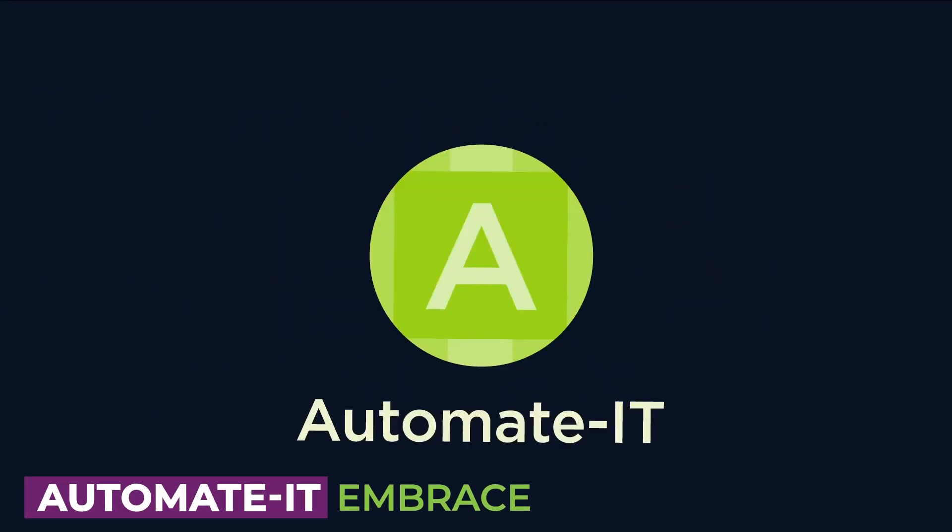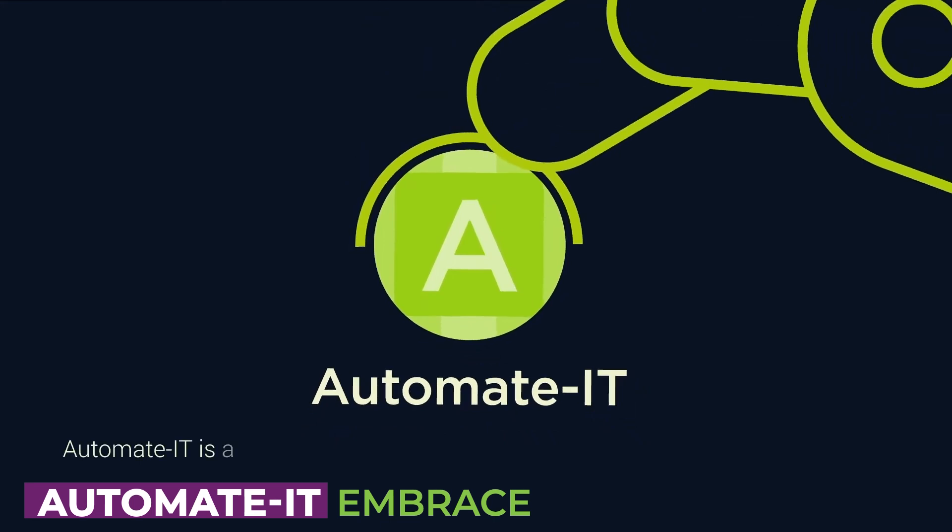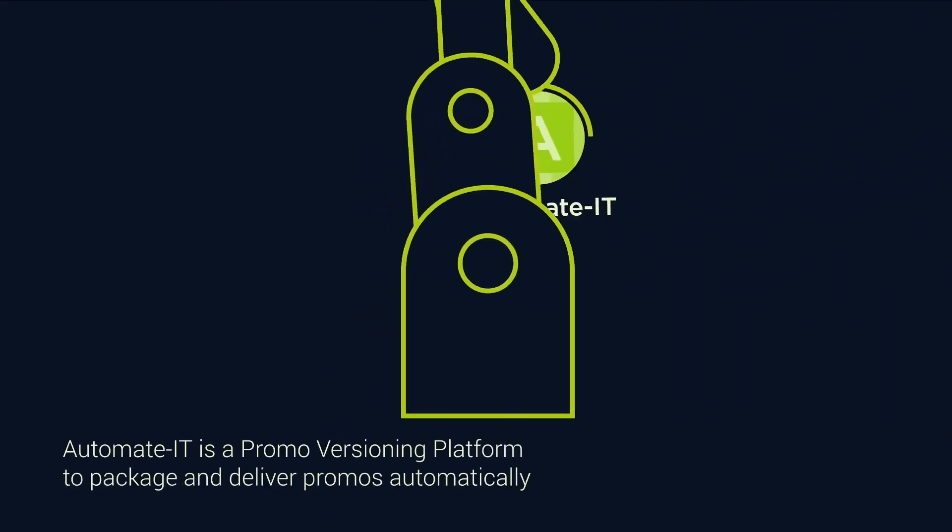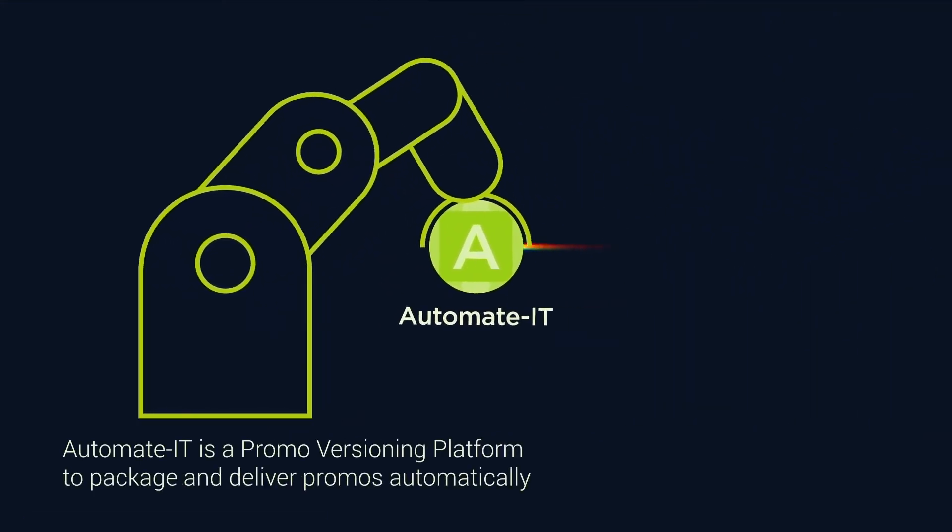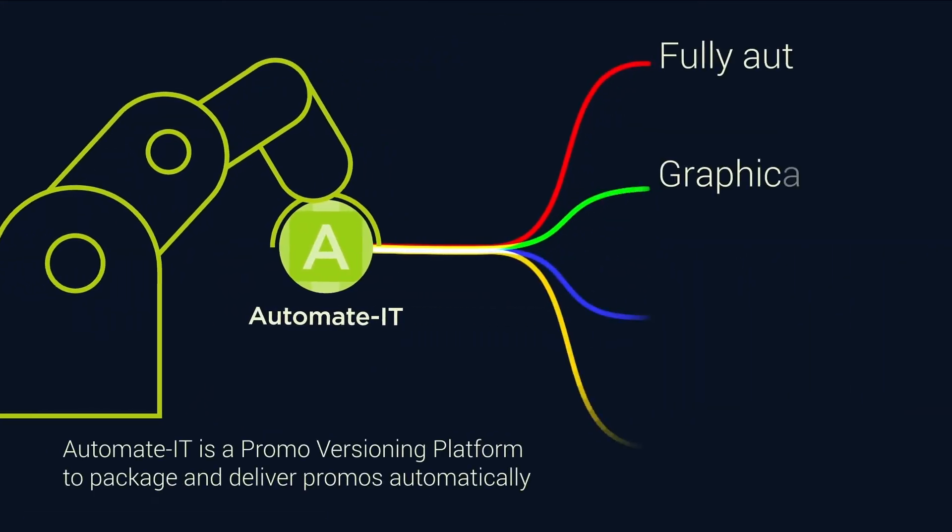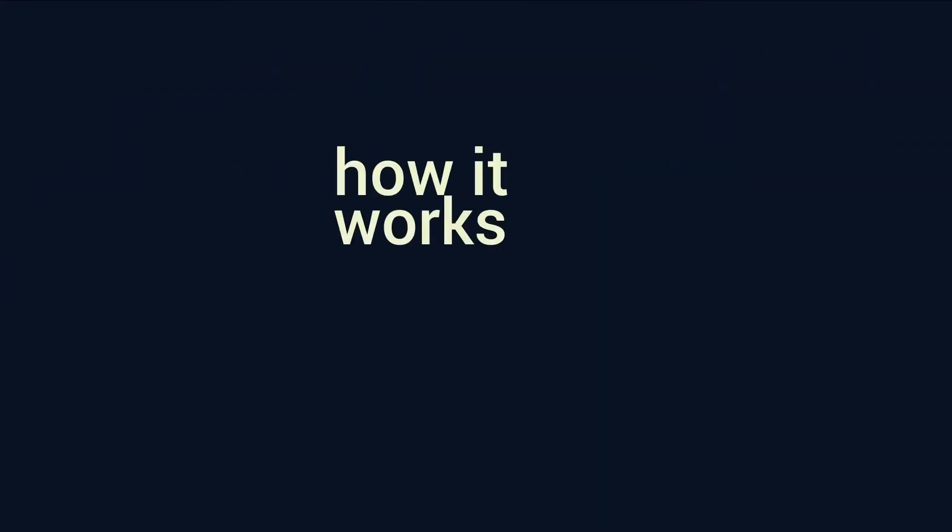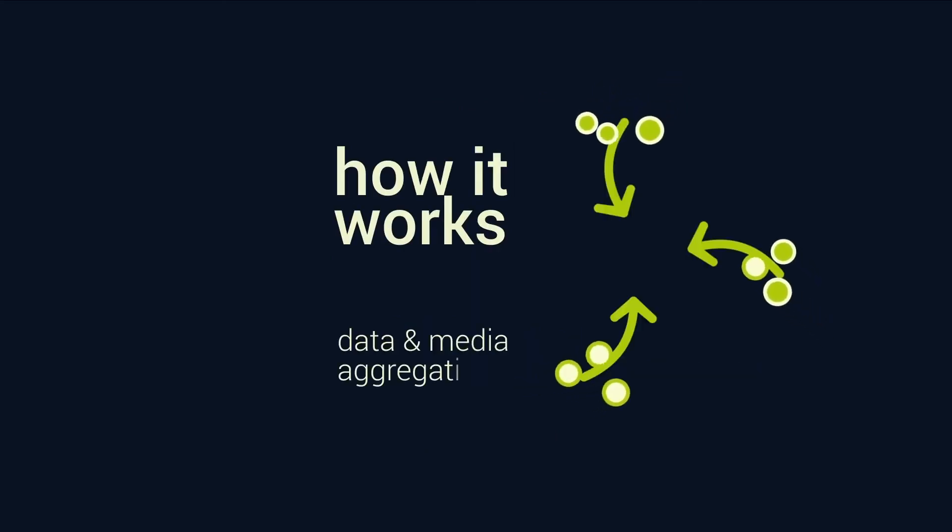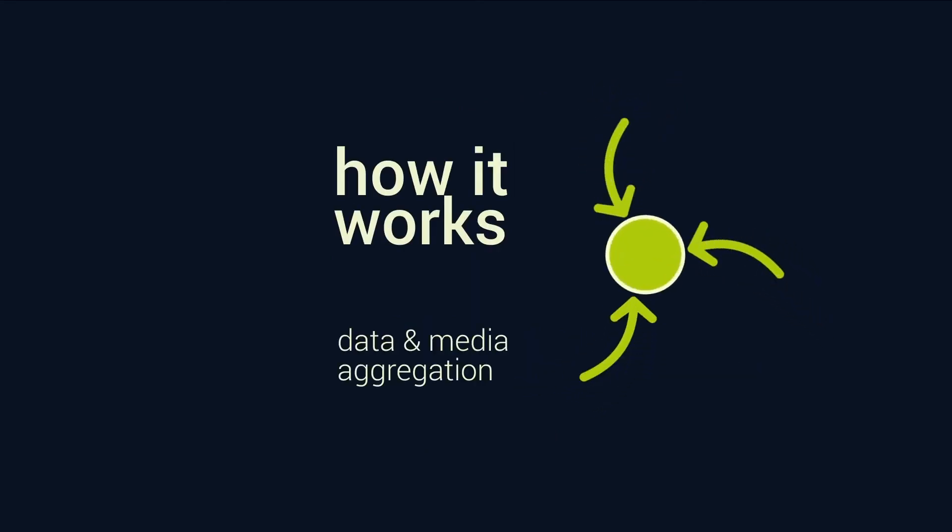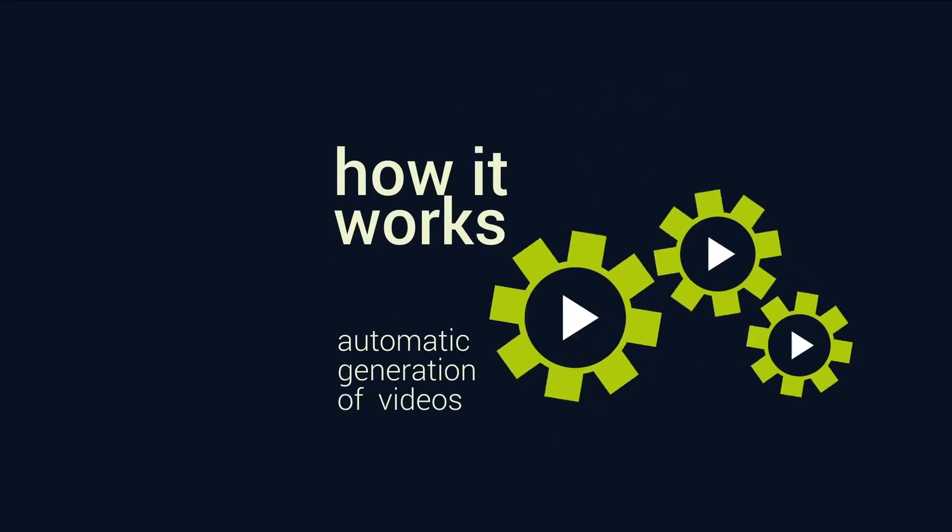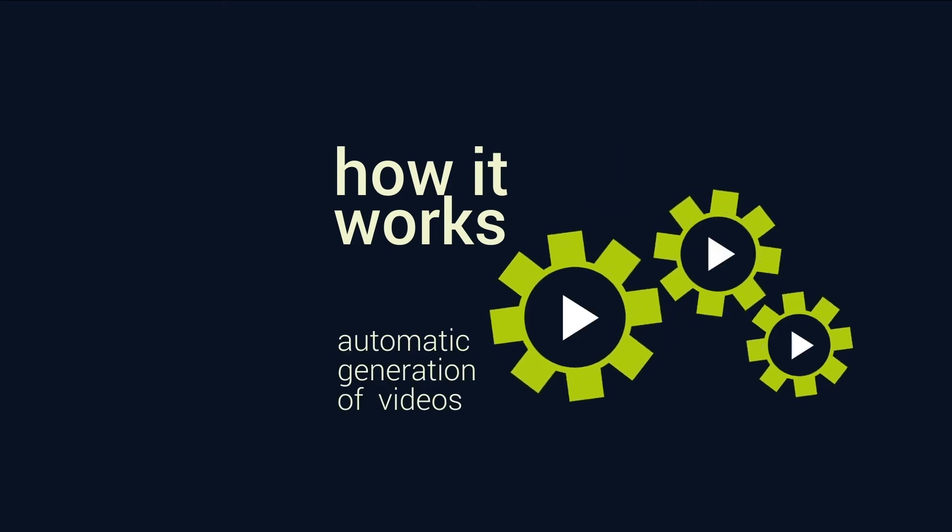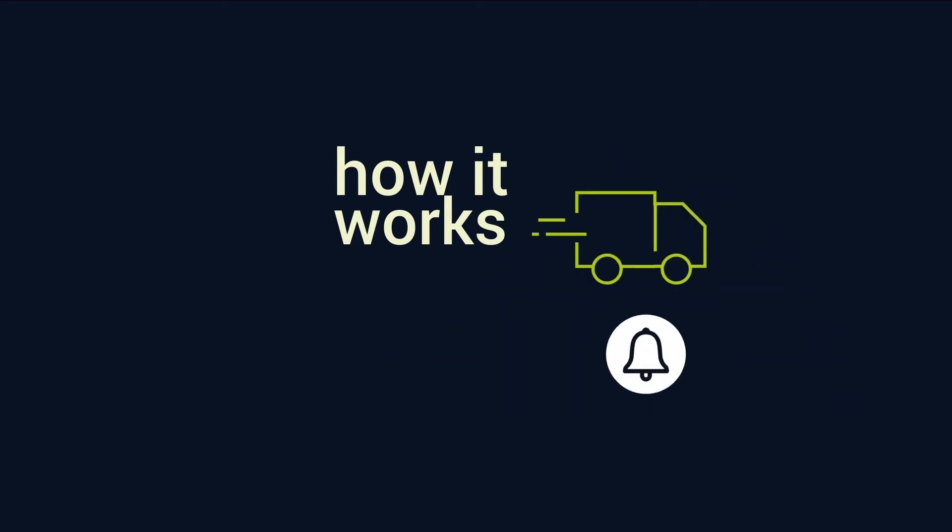Next up, we have Automate IT by Embrace. Automate IT brings a level of automation that media teams have long needed. It offers automation, orchestration, and collaboration tools that cut down on manual tasks, and it allows creatives to focus on production rather than logistics.